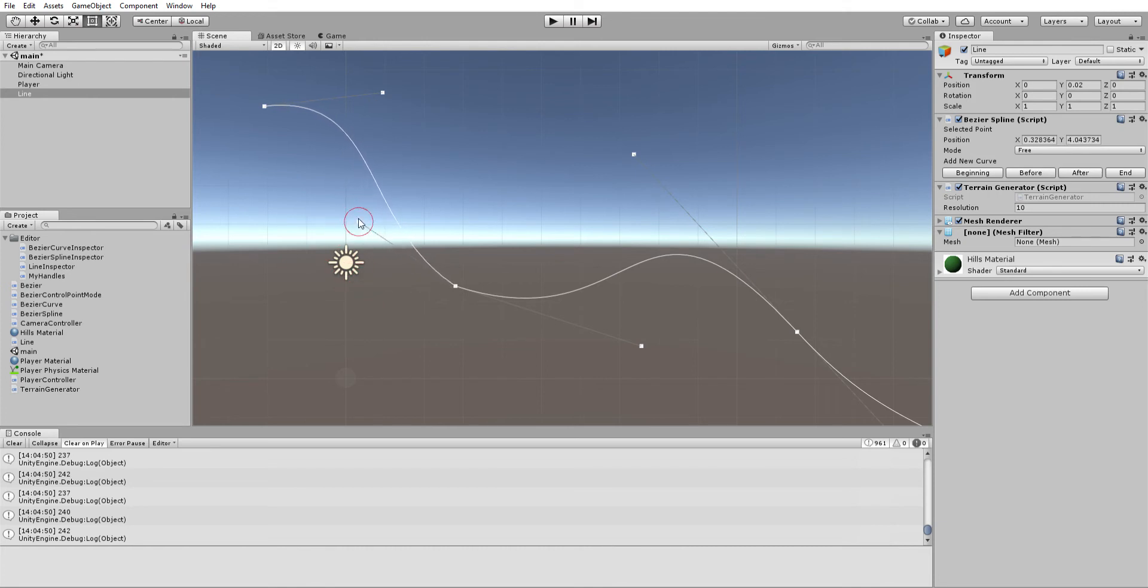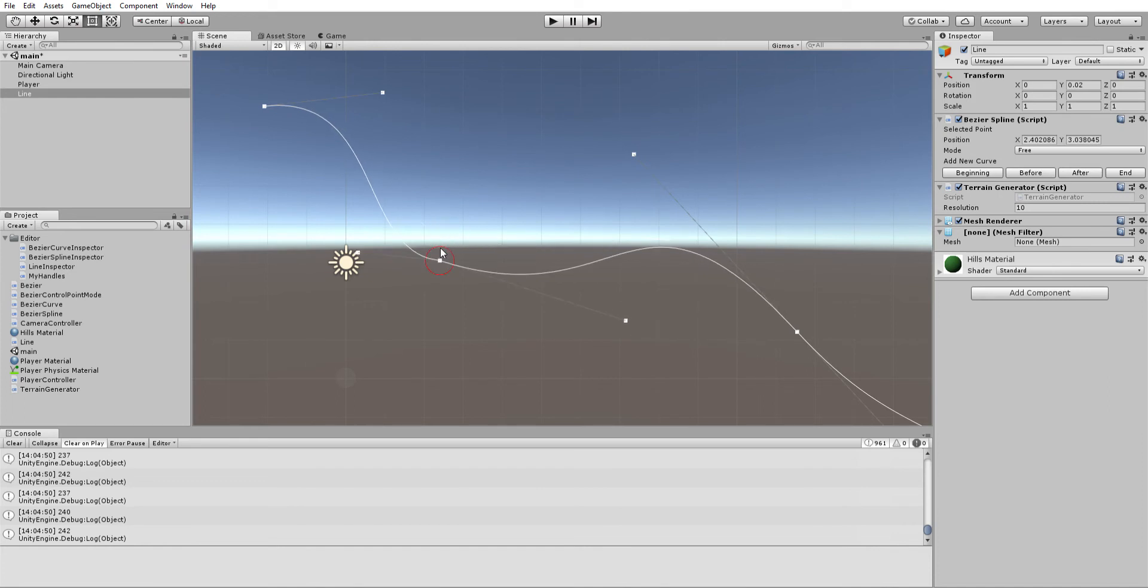You can adjust these properties and then also move the points themselves around. Then over here on the right side, you can actually add more points either to the beginning of the curve, the end of the curve, or before or after that selected point.